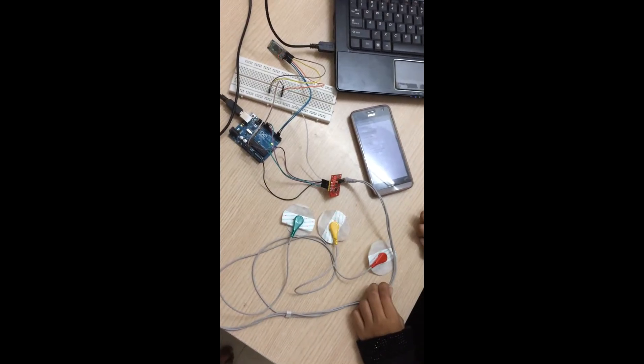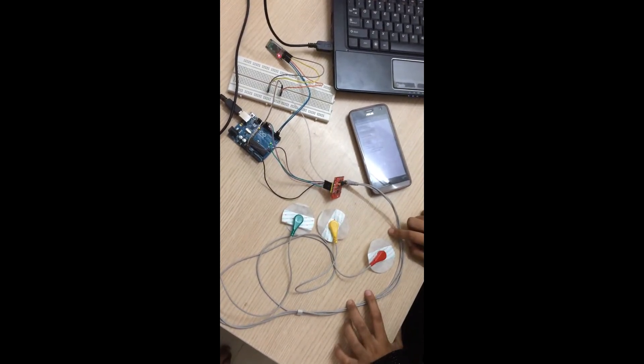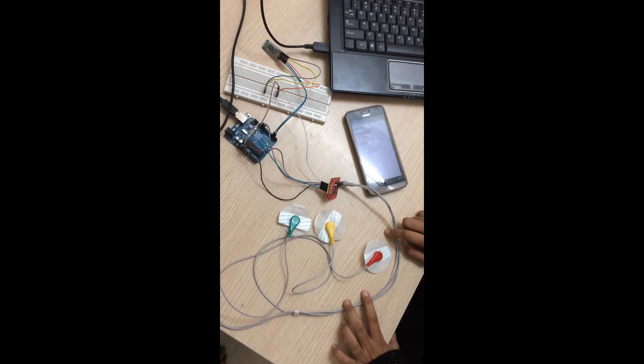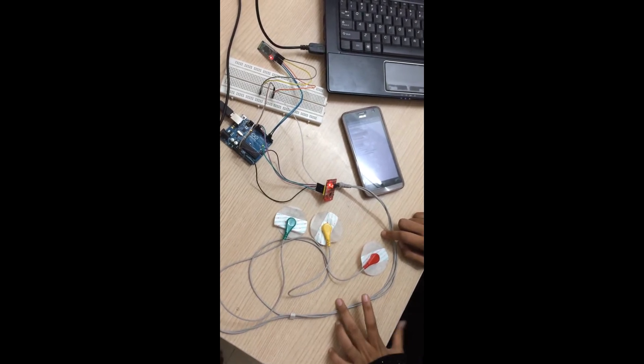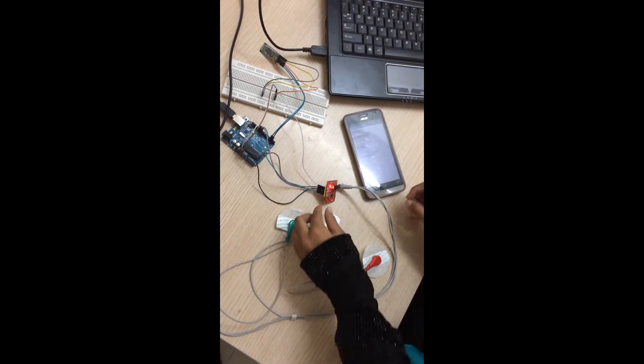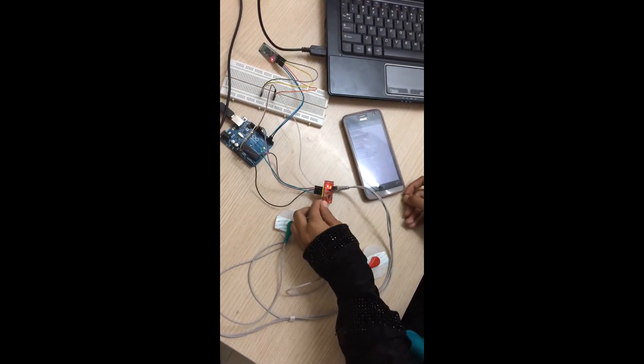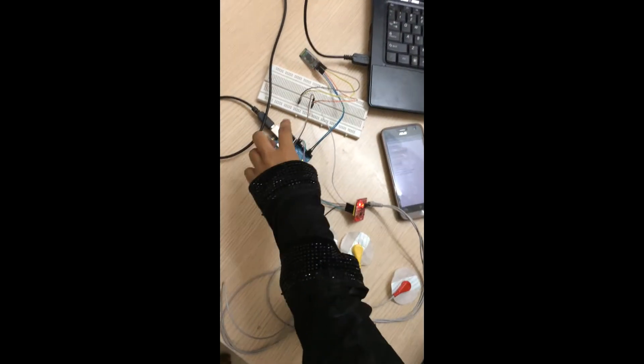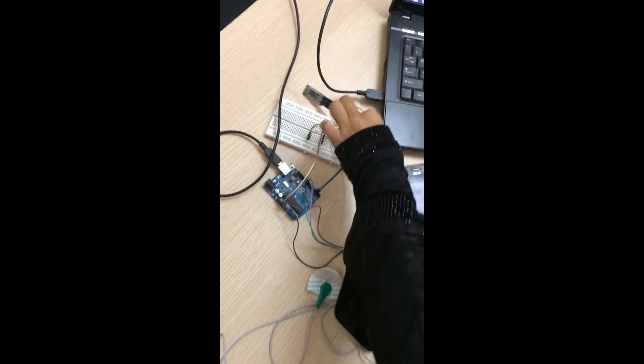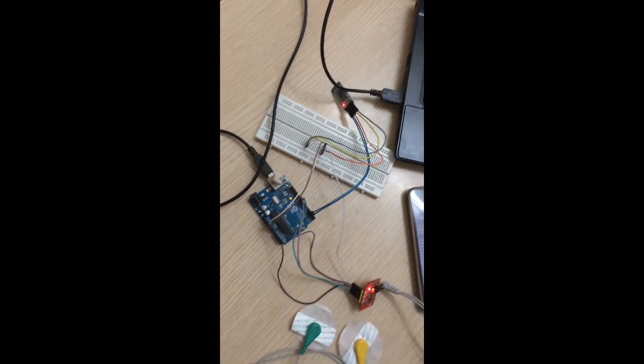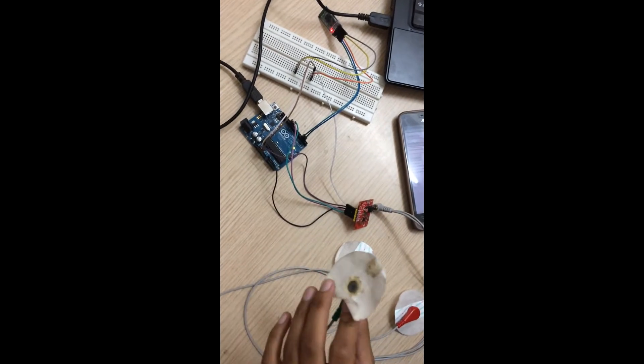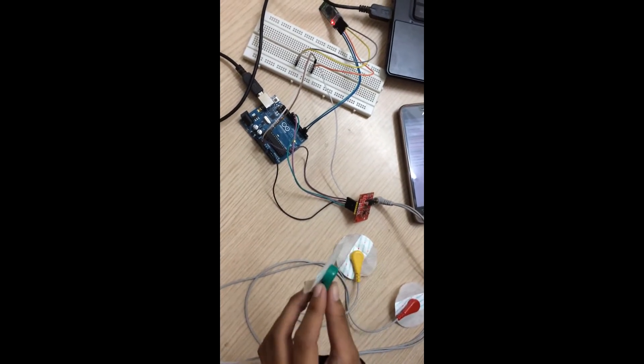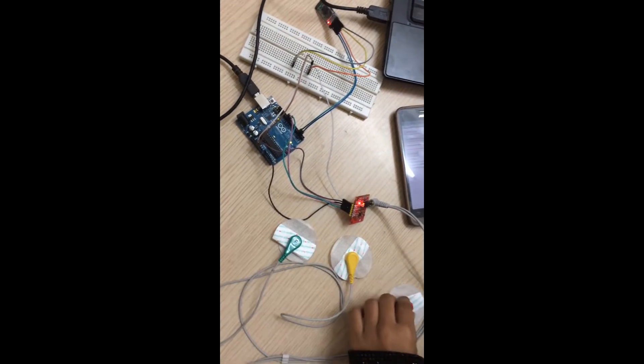Hi all, we are doing a project on ECG and Arduino interfacing via Bluetooth. These are the electrodes which we are connecting to the ECG sensors. This is the Arduino board and this is the Bluetooth HC-05 module. These electrodes we need to connect to the left arm, right arm, and right leg.